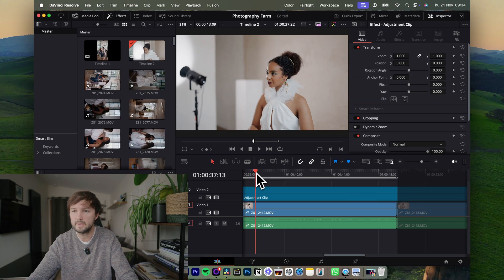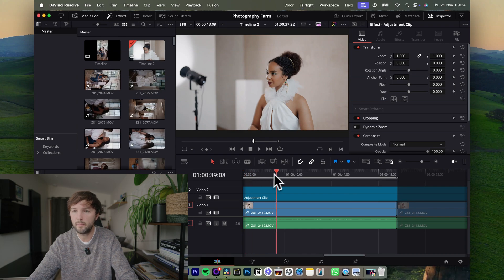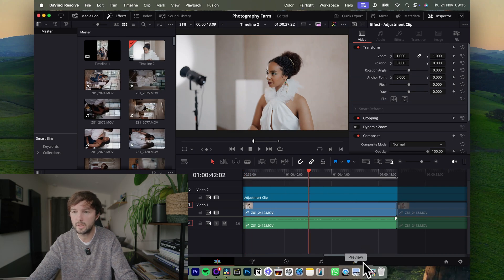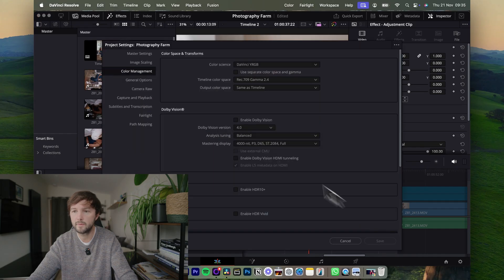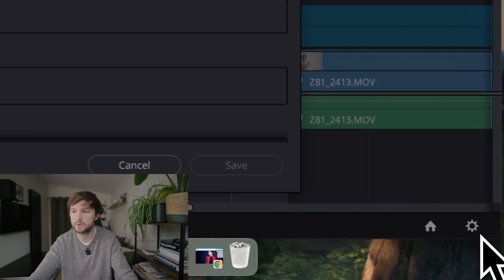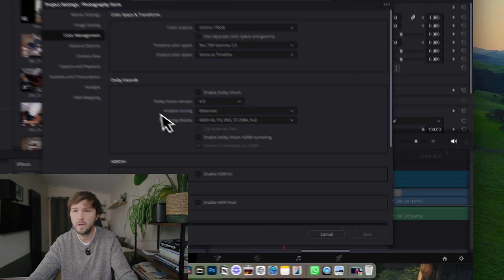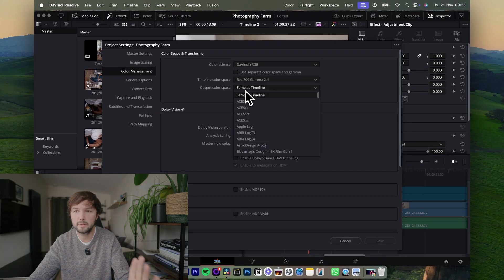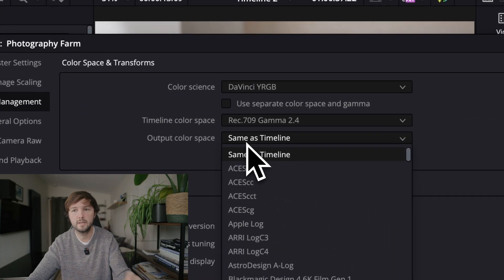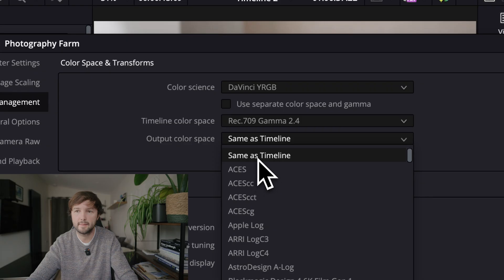So what happens is that when you export from DaVinci Resolve, you just need to make sure that if you go down here to Project Settings, Color Management, and then first of all I'm going to put Output Color Space as same as Timeline. This was different for me as a default. It's probably different for you as a default, but you want to ensure that what you export from Resolve is exactly what you see on the screen.